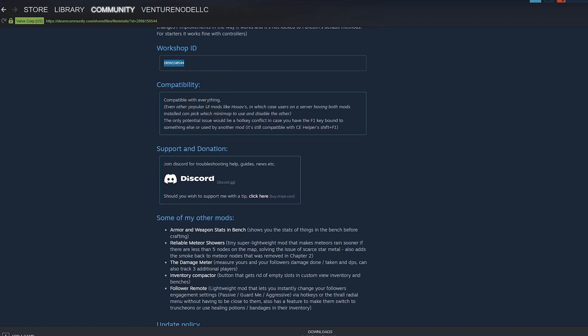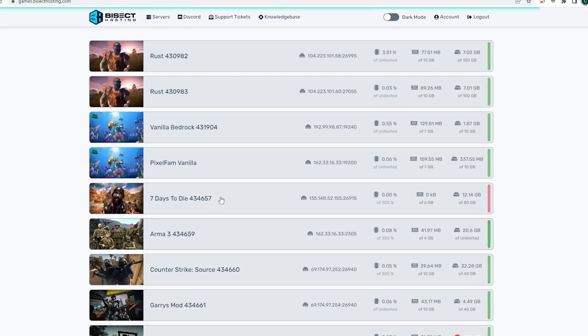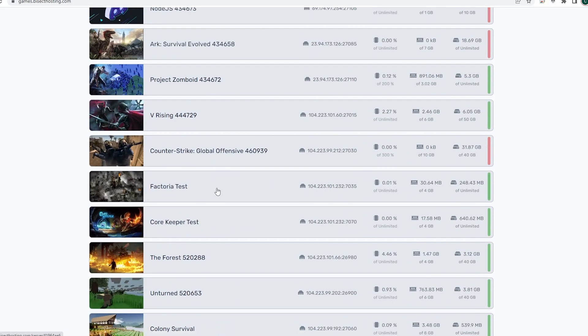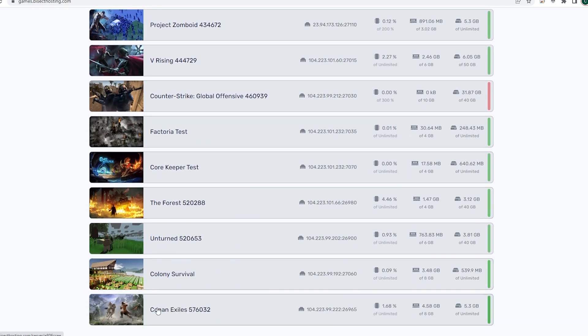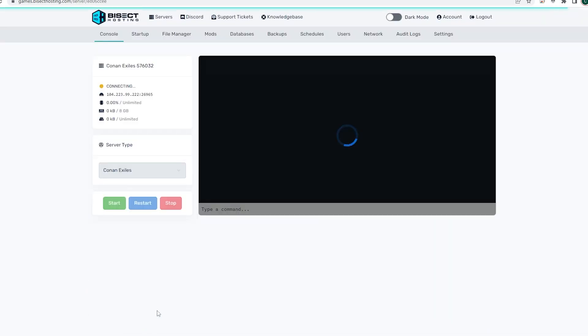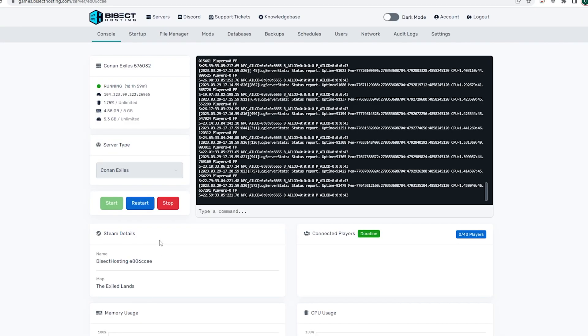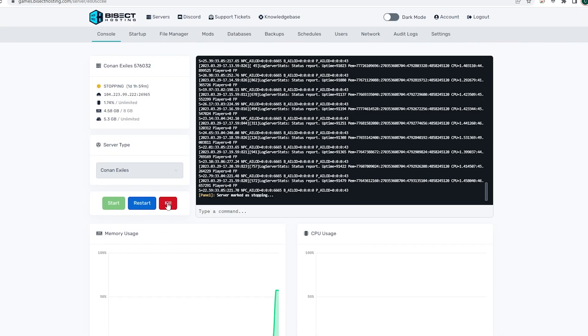Once we have the mod ID selected and copied, we can log into the Bisect Hosting games panel and choose our Conan Exiles server. Next, we're going to choose the red stop button to stop our server.